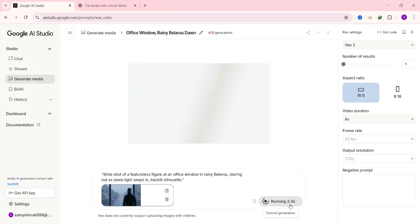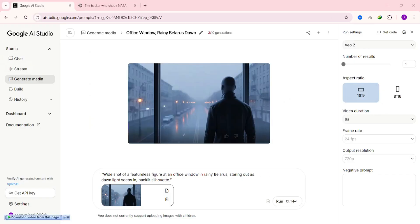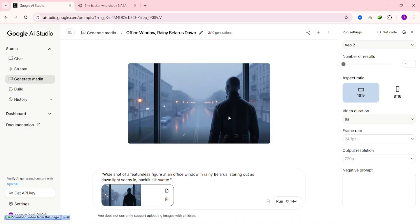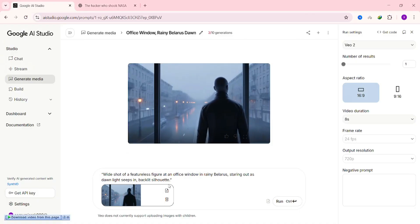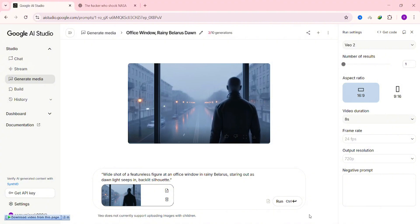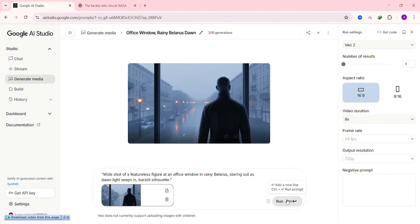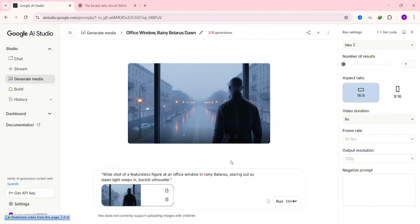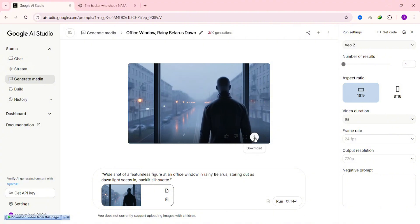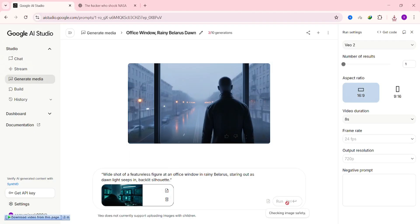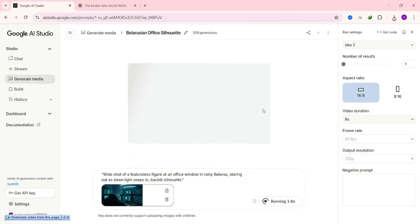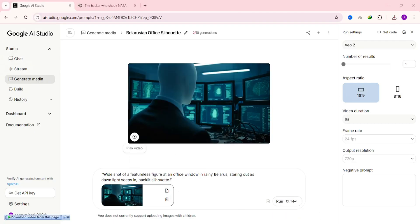Within a minute, the AI will generate your video. You can preview it right here by hitting Play. If the result doesn't look quite right, just hit Regenerate and try again. Once you're happy with how it looks, click Download to save it. Now just repeat this same process for every single image until you've generated all your clips.